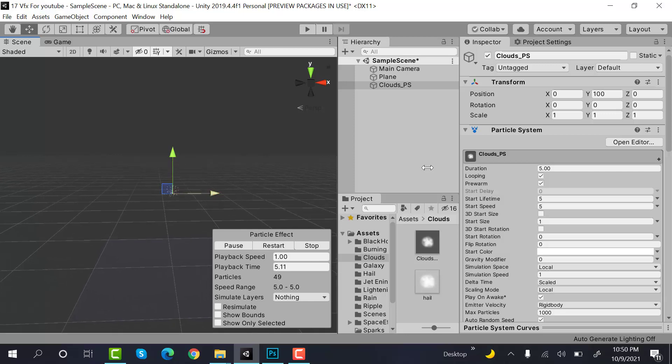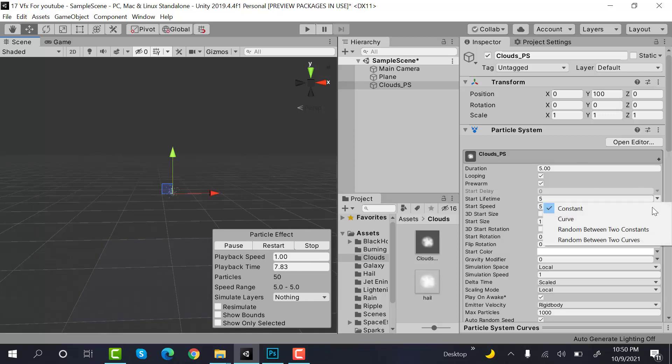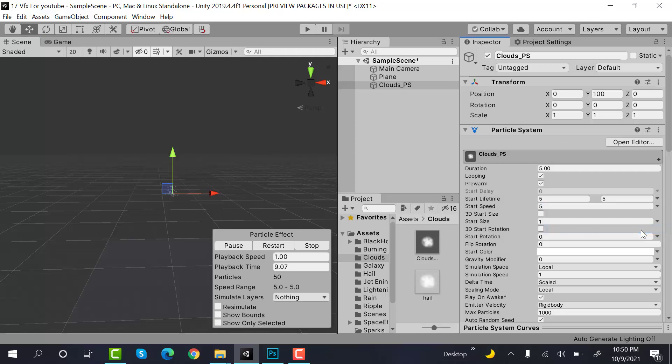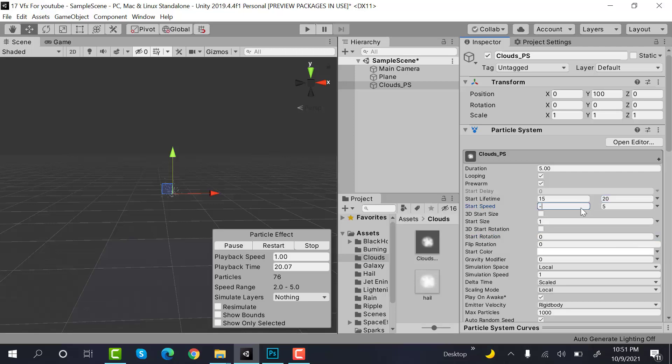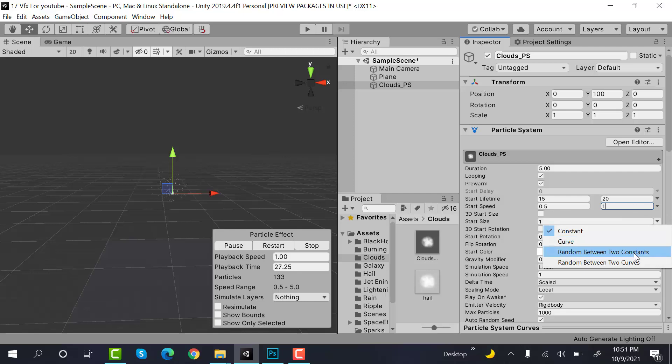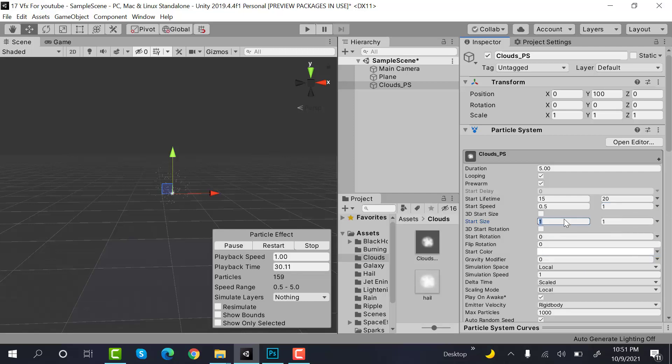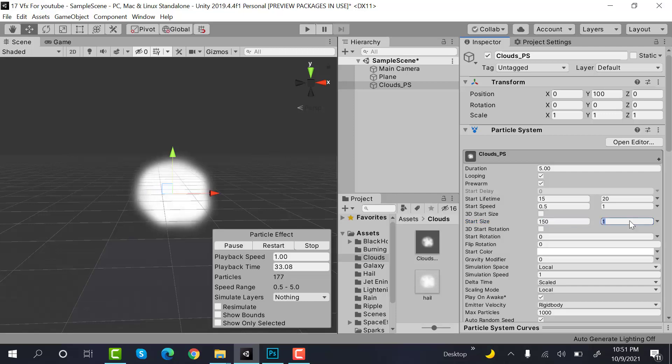Next, set the start lifetime to random between two constants with values 15 and 20. The start speed will also be random between two constants with values 0.5 and 1. Start size will also be random between two constants with values 50 and 150. That looks great.